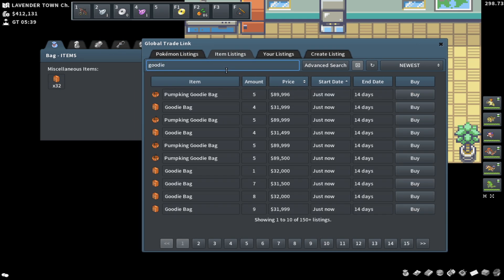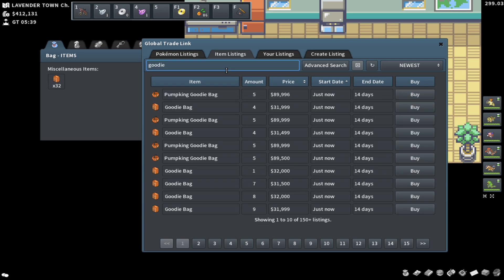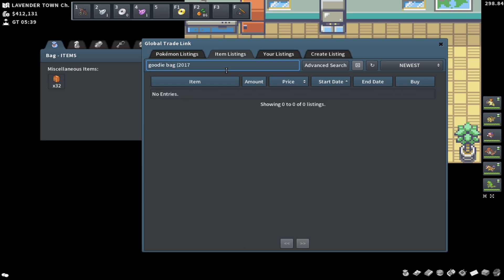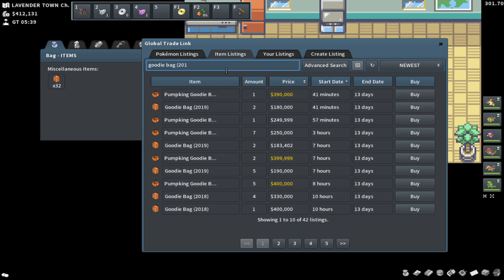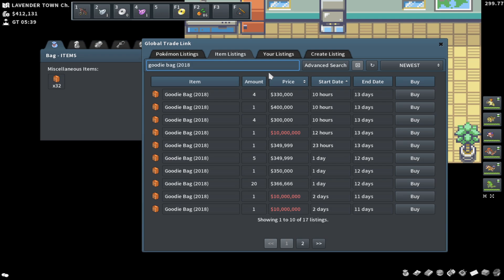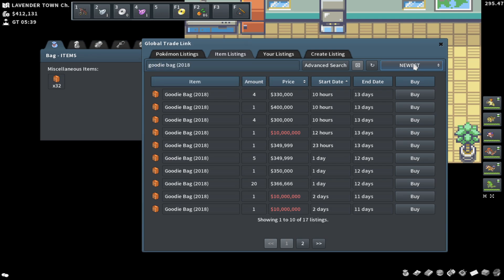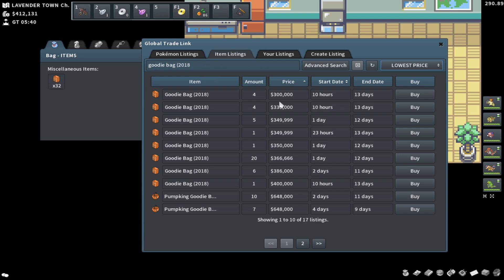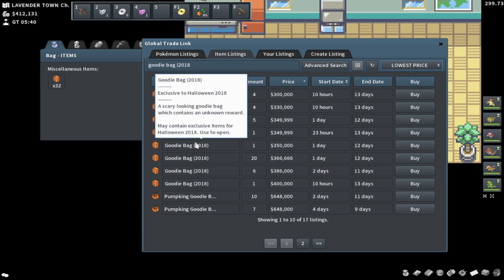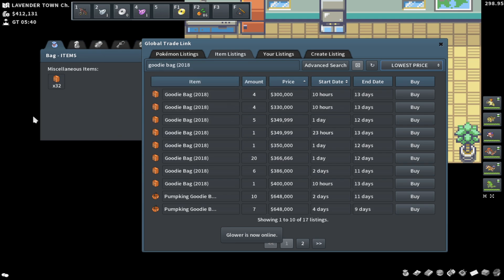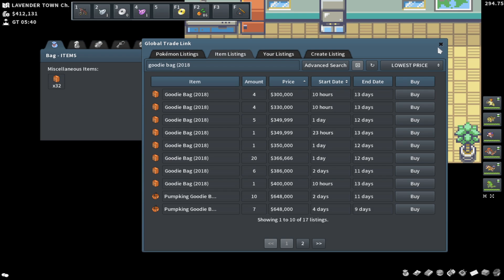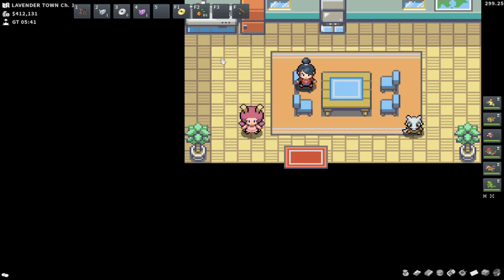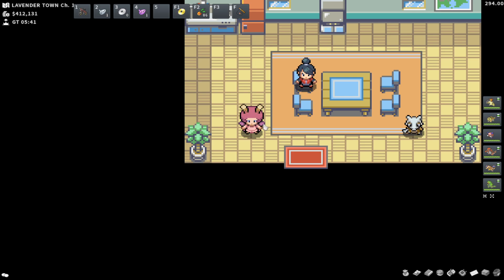I'm going to go ahead and show you guys how much an older goodie bag costs. So a goodie bag from 2018 right now goes for around 300,000 Pokien. So I think this is a great way to kind of invest. It's a really safe investment as well. Buying a ton of these goodie bags now and then just holding onto them for many years, it is a very, very long-term investment, but it is a secured 100% profitable investment.